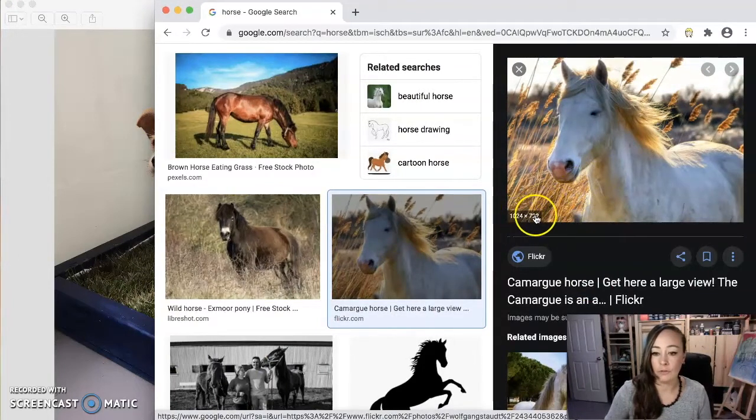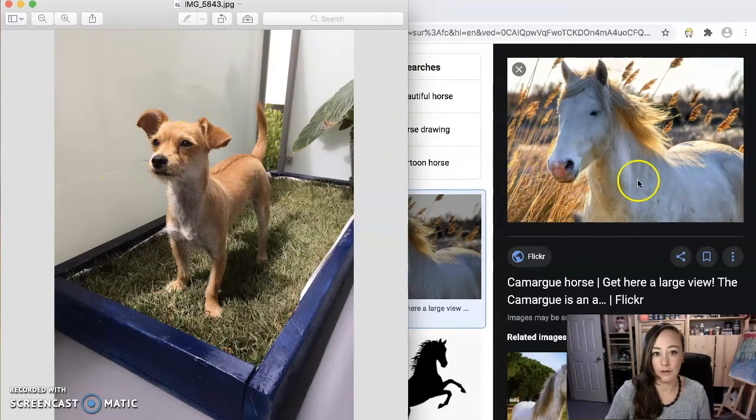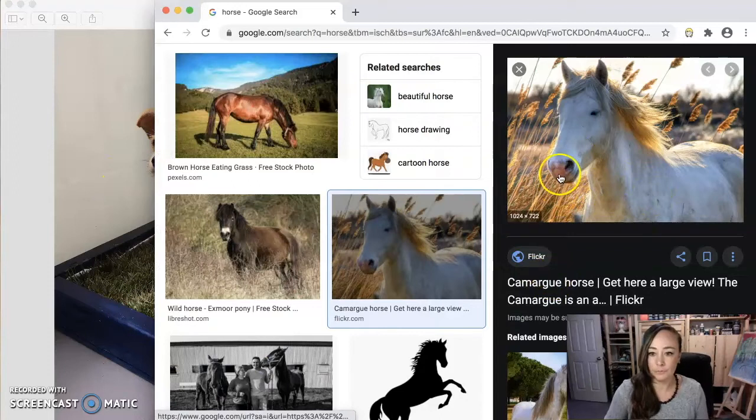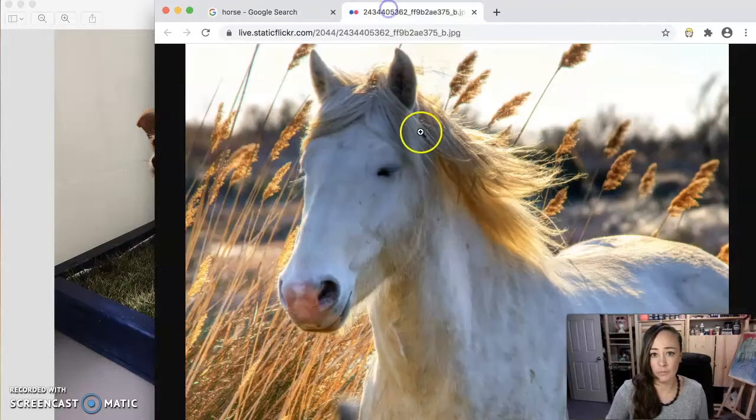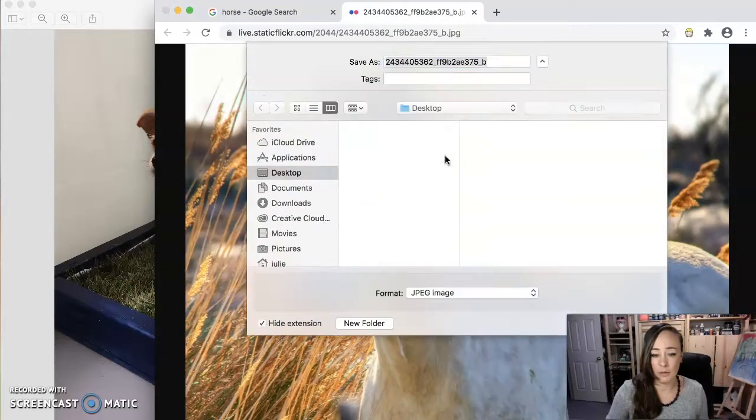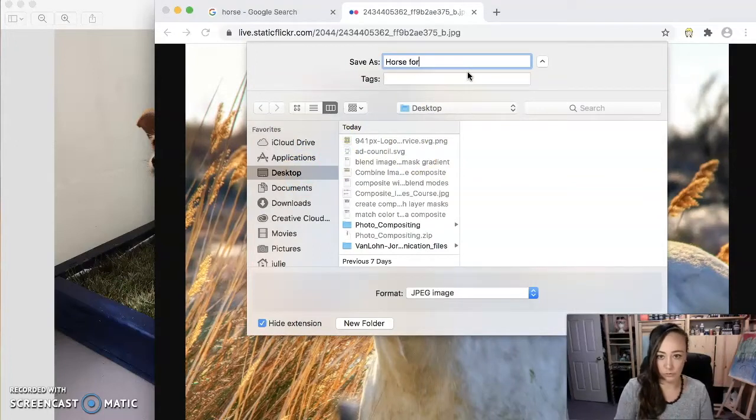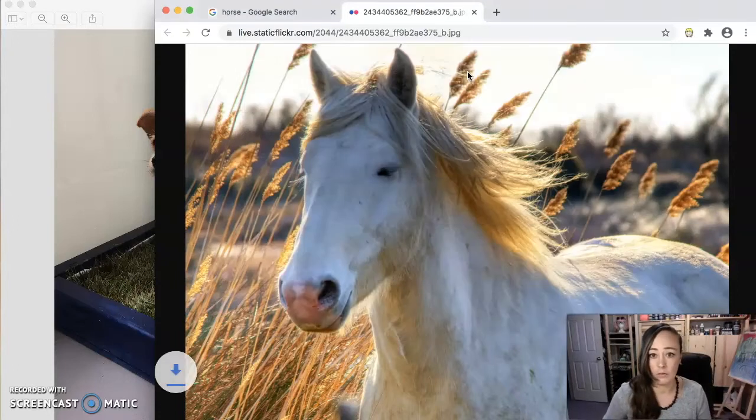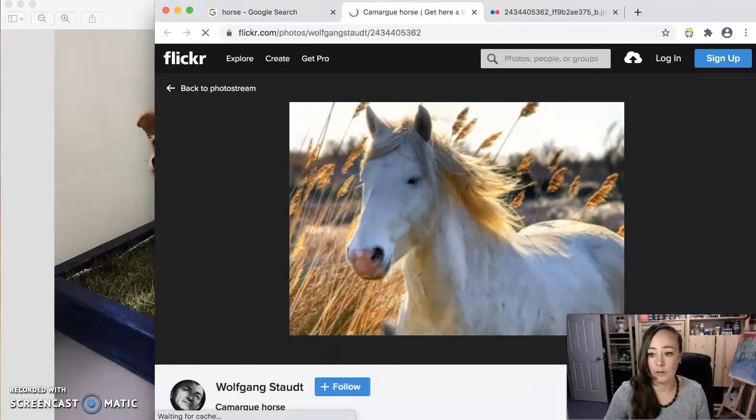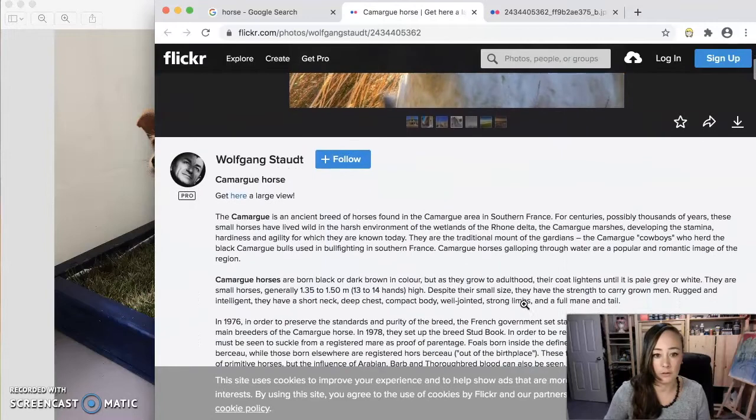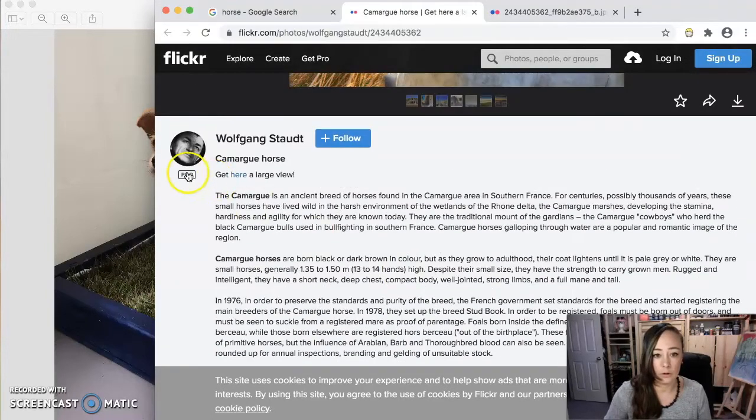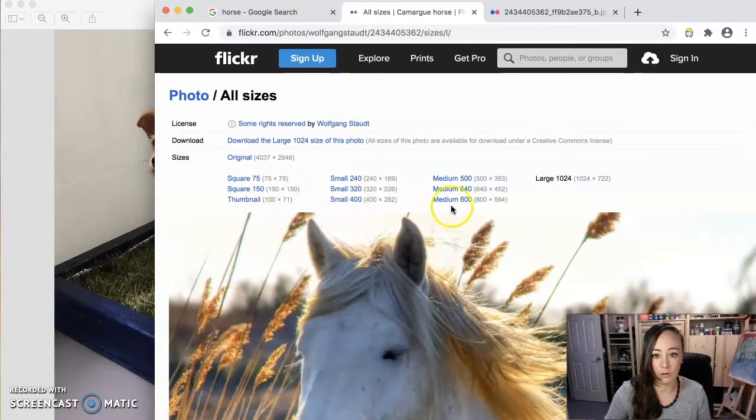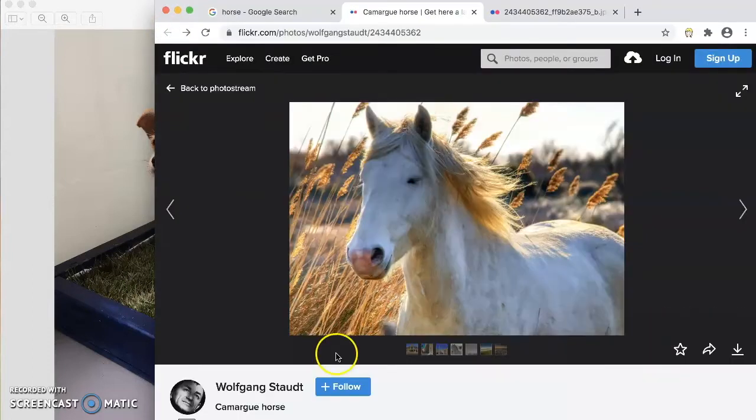Look at that hair. Fancy. Oh, this one is like facing the same way almost. I could maybe just take this horse head and put it on her. All right, let's try it. Let's see. And it's 1024 by 722. So that's a fairly large size and it should be big enough that when I stick it on here, it's not going to be weird. So I'm going to right click and open the image in a new tab.